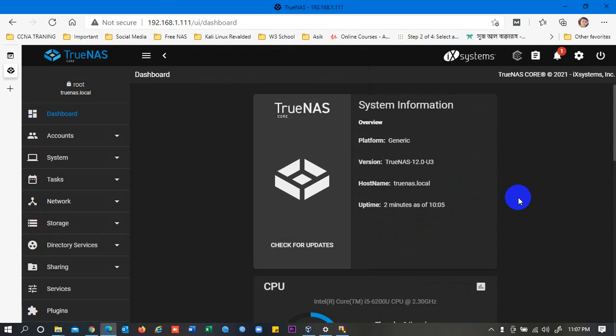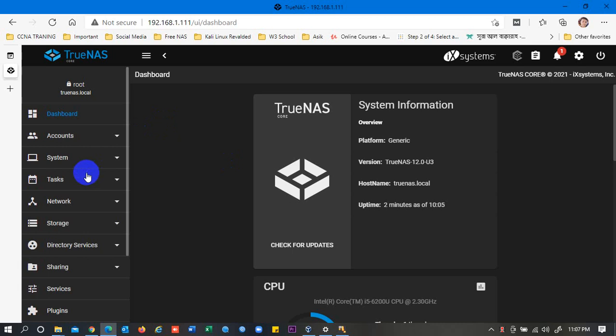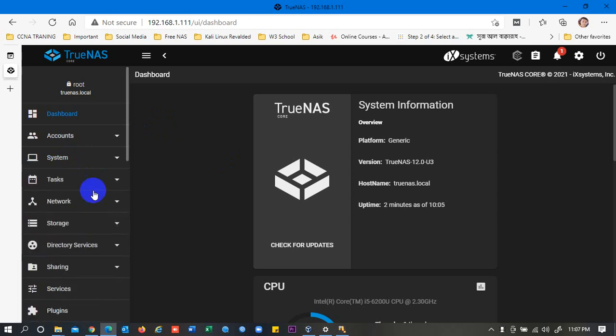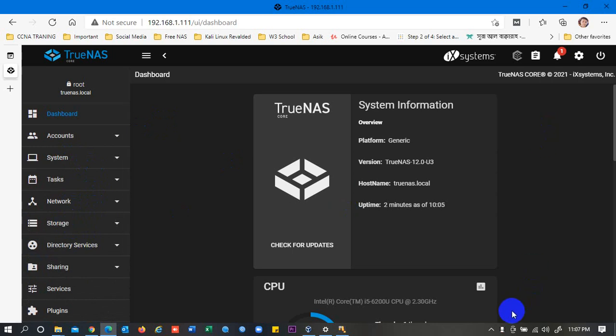Thank you so much again for watching this video. And we will make another video about TrueNAS, about to create pool, about the installation of storage, and so many things we will show you. Be with us by subscribing. Thank you.